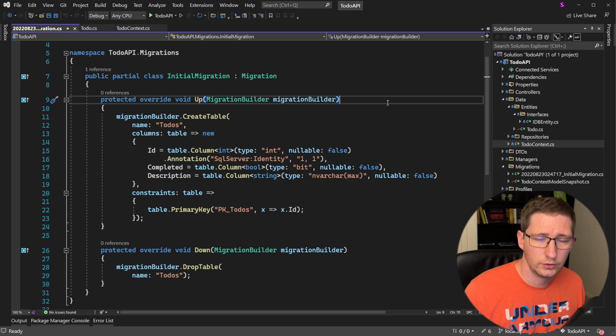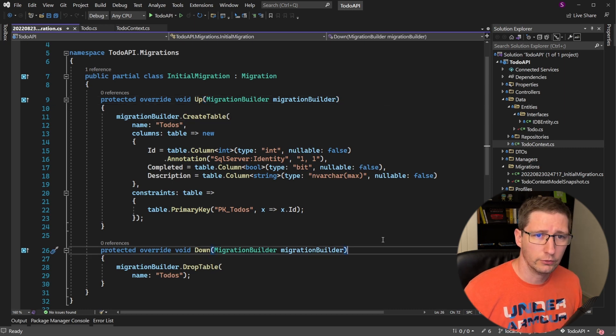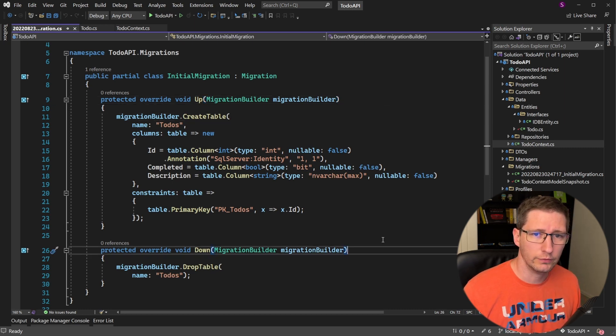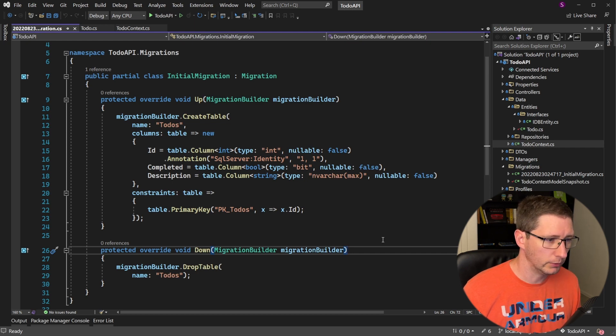The up function is the code that is executed when adding this migration to the database. In our case, it is for creating the to-do table. The down function is for removing the migration from the database, which in our case is just removing the table.